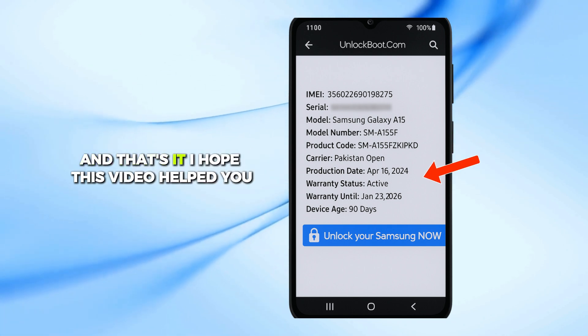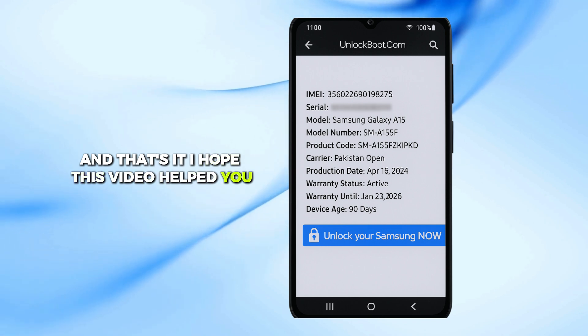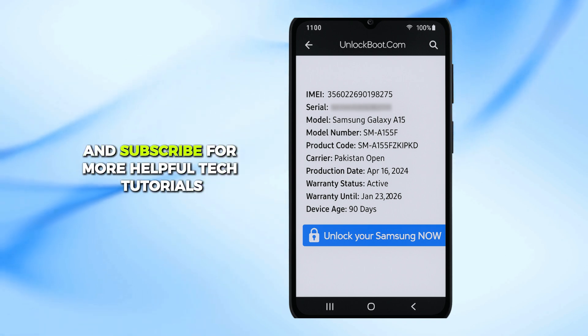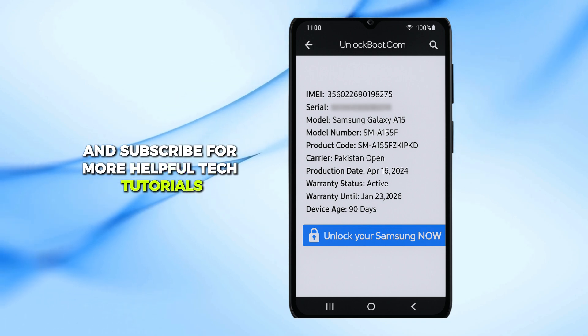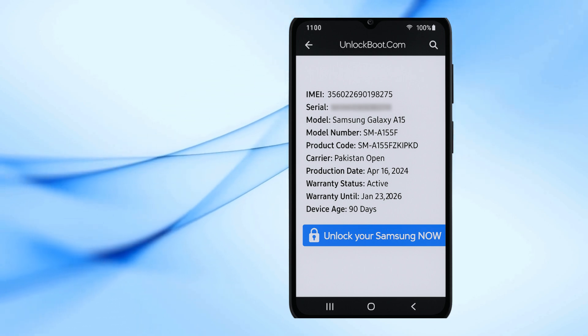And that's it. I hope this video helped you. If it did, don't forget to like this video and subscribe for more helpful tech tutorials. Thanks for watching.